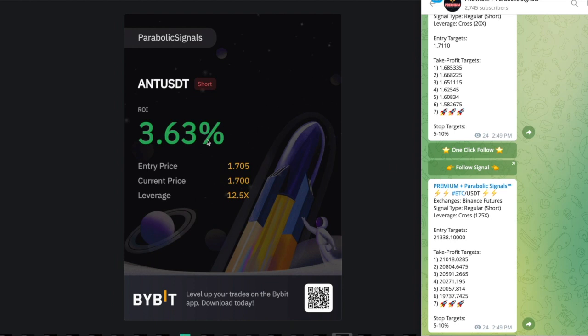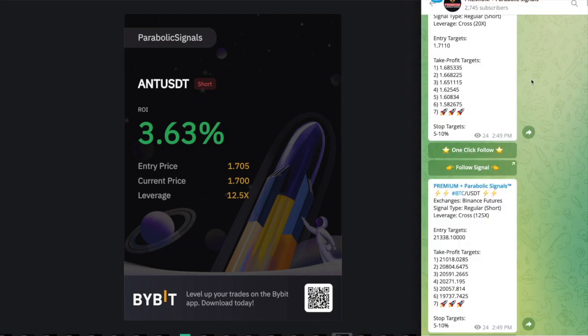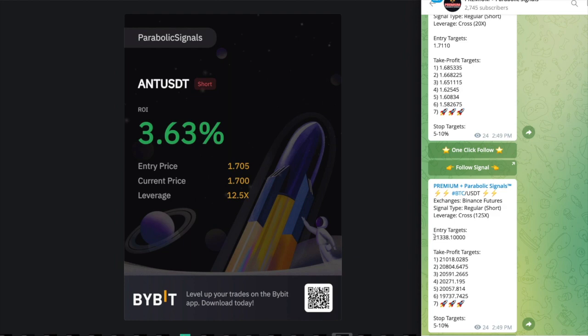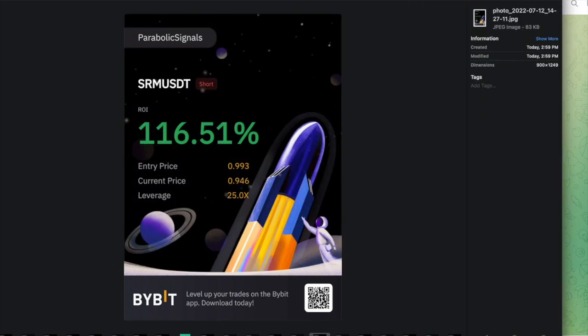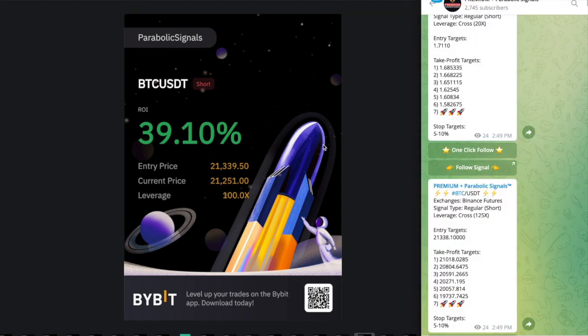Here was my ANT entry right here and I got into entry price at 1.705, so I was a little bit late from the entry target but I still got in. Here was the entry price for BTC which was 21,338 and for BTC I was able to get in exactly at the entry price.